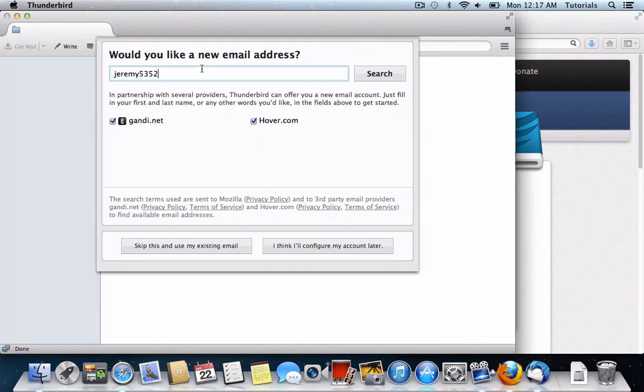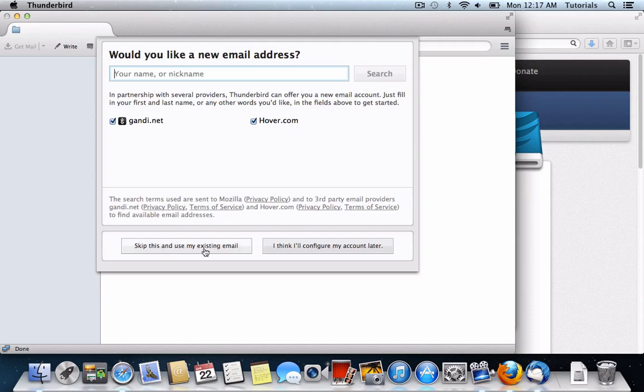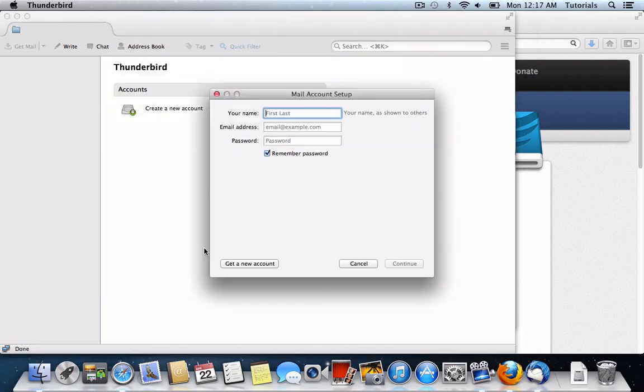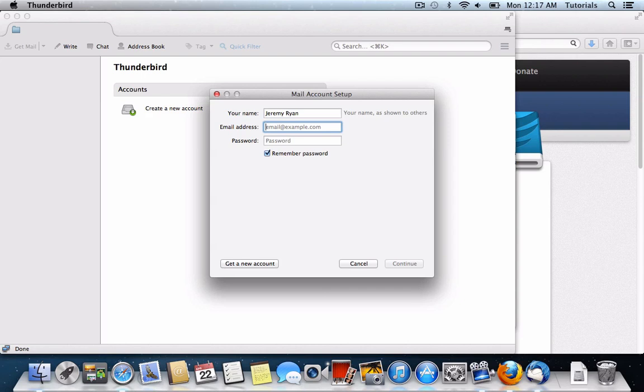It'll ask if you'd like to create a new email address, but you can say skip this and use my existing email. I'll go ahead and type in my name here, my email address, and my password.